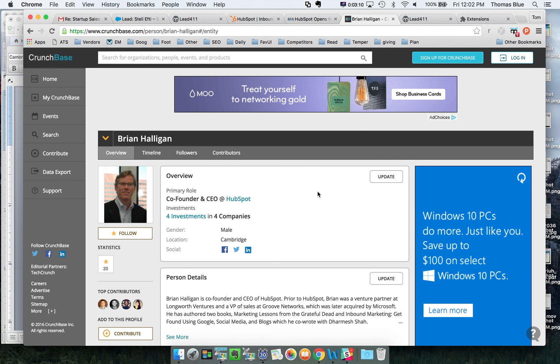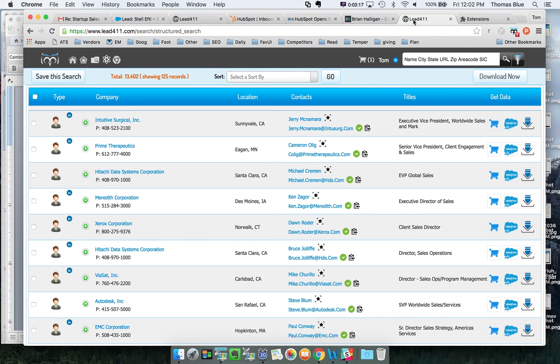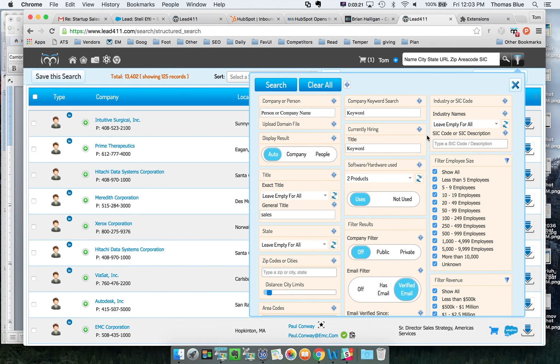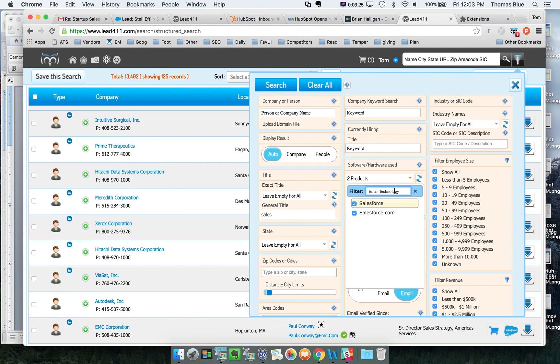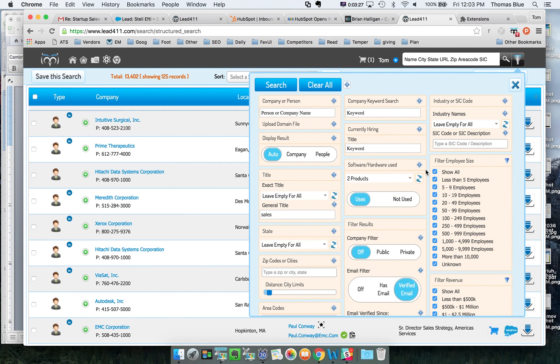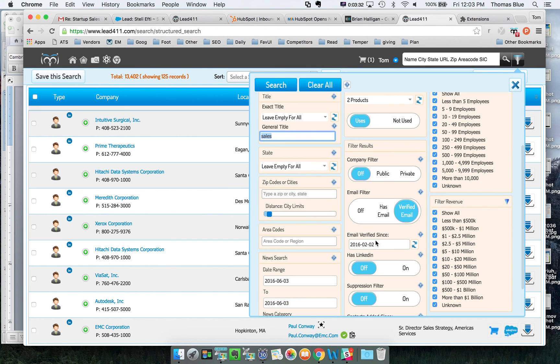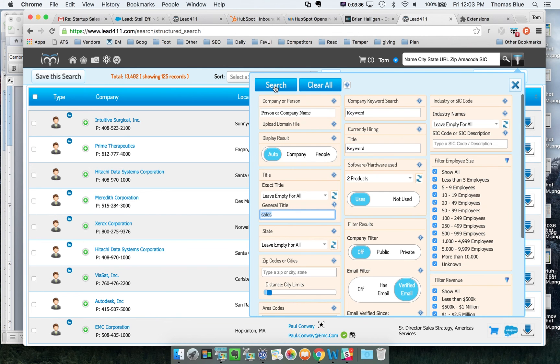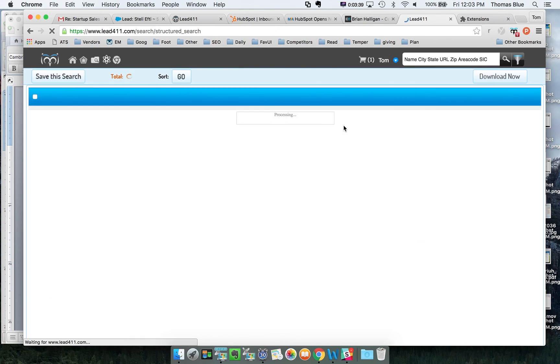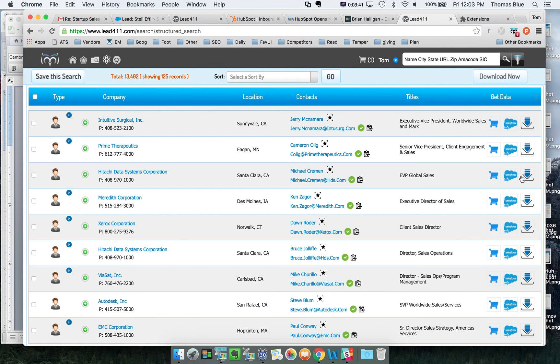In addition you also earn bonus exports from Lead411 for every email you help us validate. If you come in here you're able to export out contacts from Lead411. You can come in here and say I want all the companies that use Salesforce with the title of sales and then select verified email and then email verified since a certain date and then click on search and you're able to export out additional contacts.